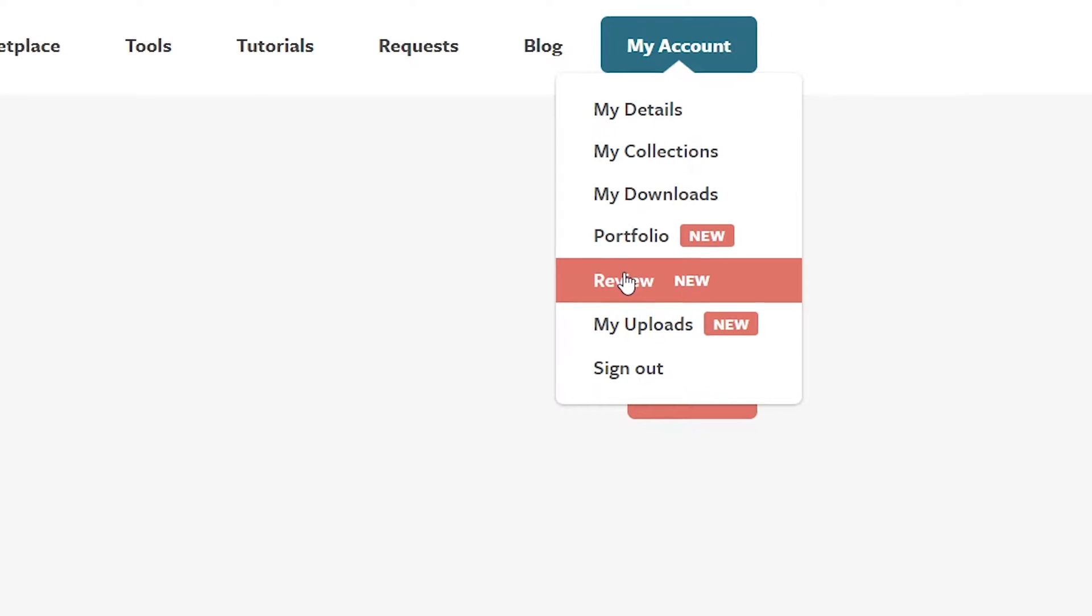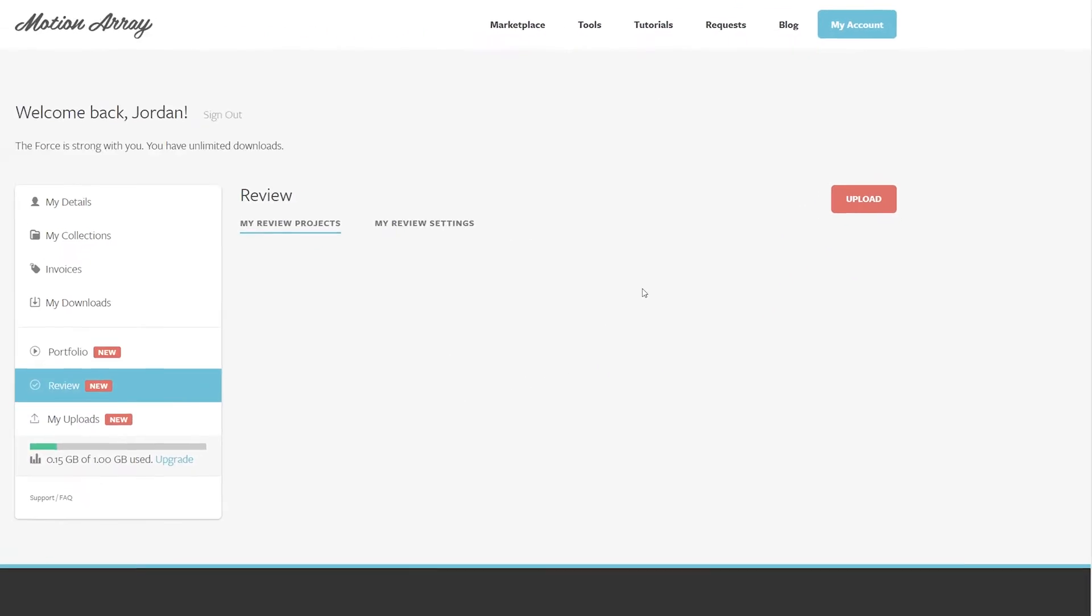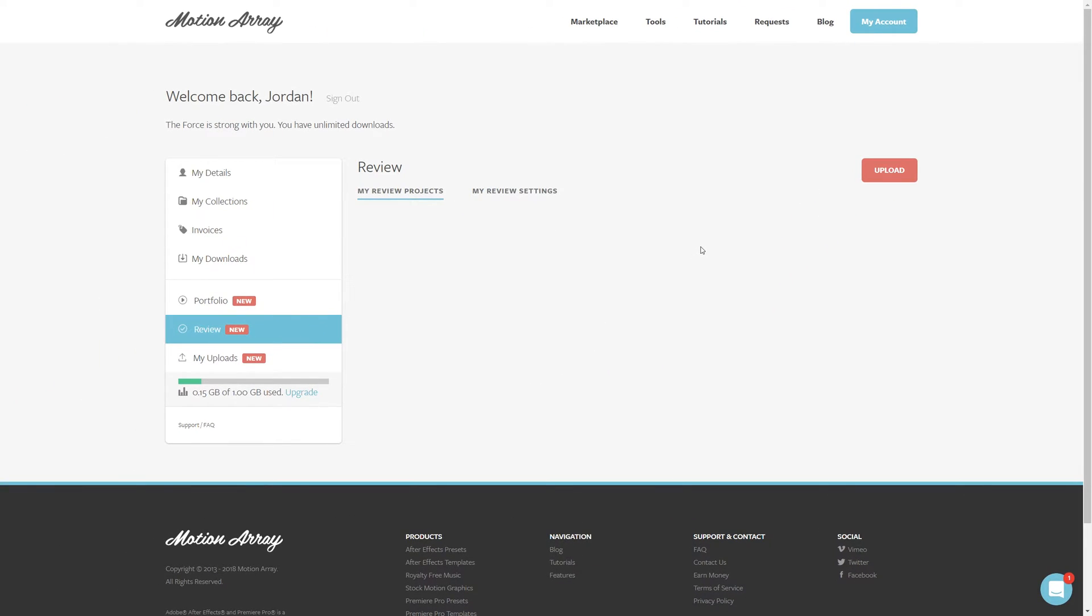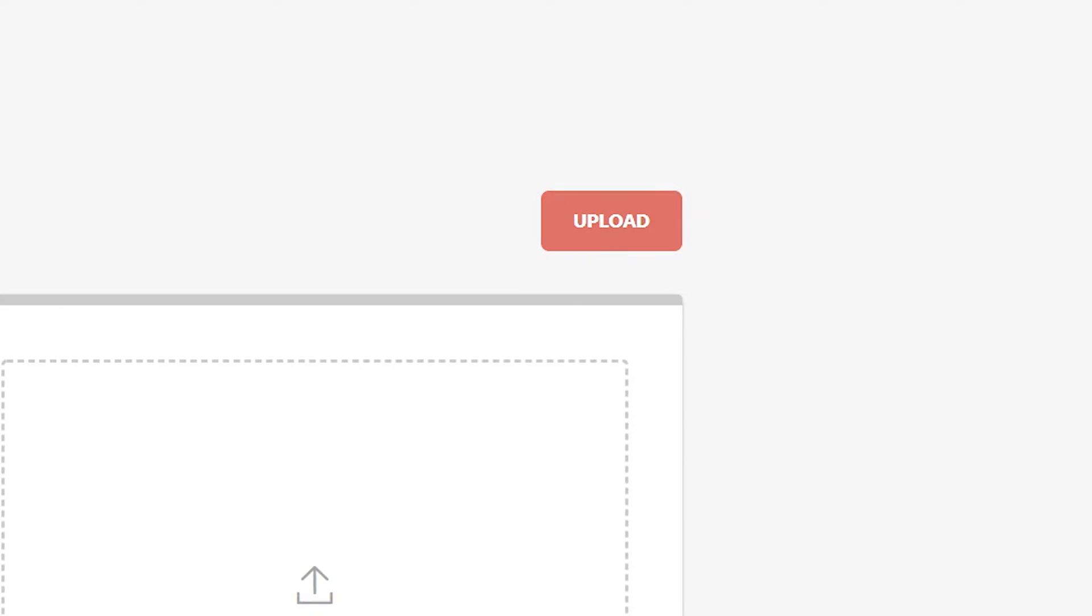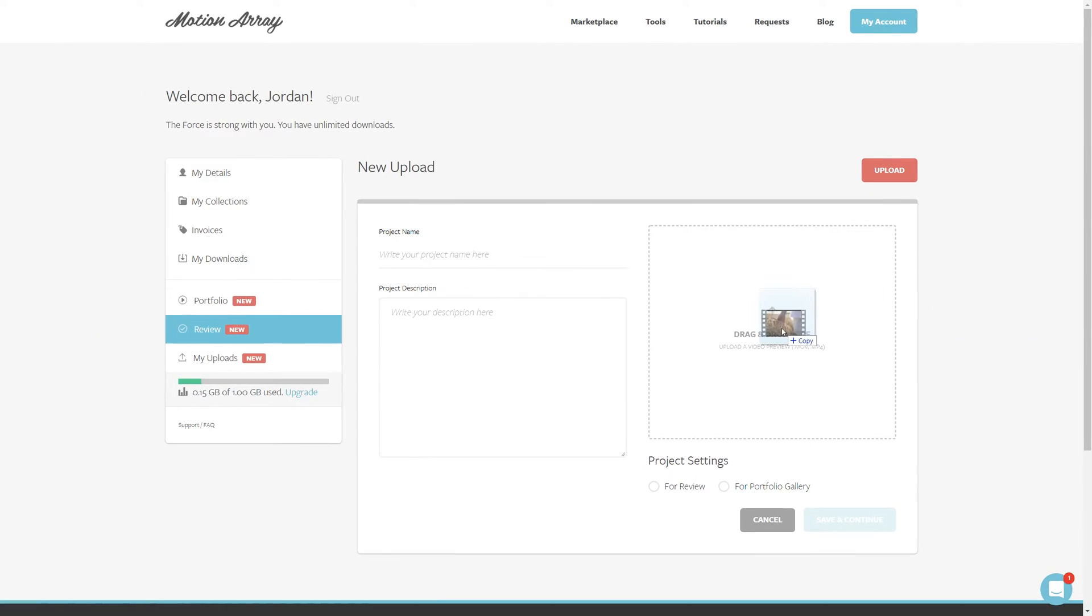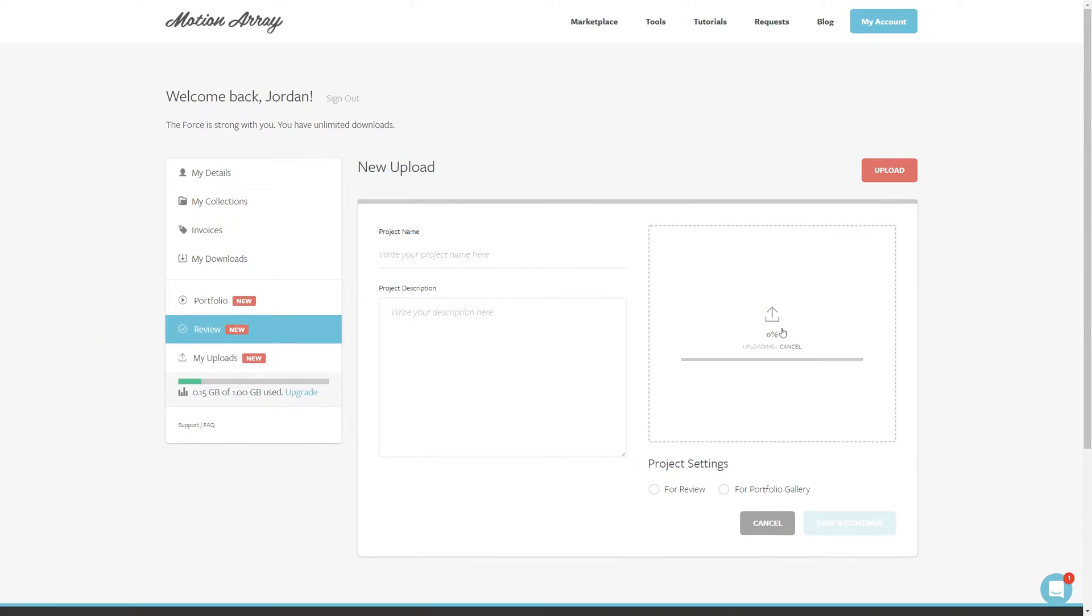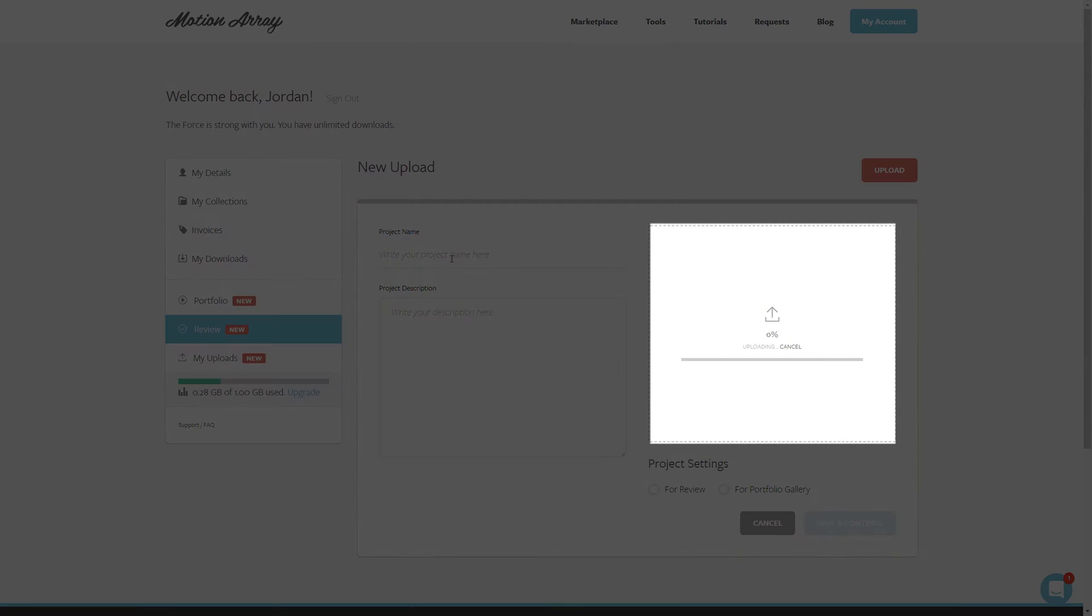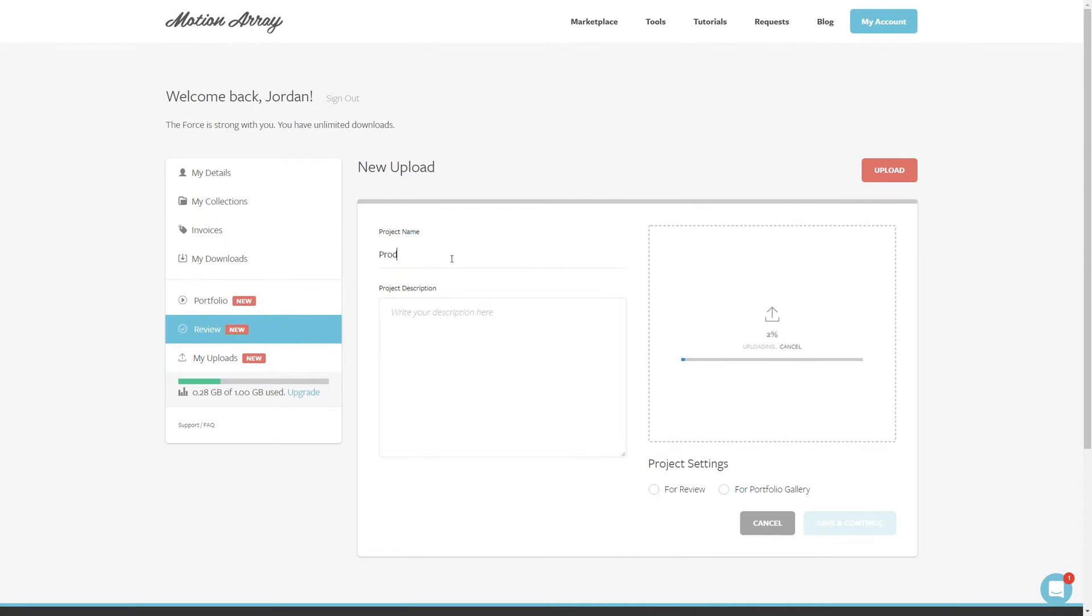From here you can begin the process of getting your video reviewed. The way it works is to start out by uploading your video that you want to be reviewed. To upload a video, just go to this button here that says upload and click it. Now you can drag and drop your videos from your computer right into the box here, and the process of uploading will start immediately.